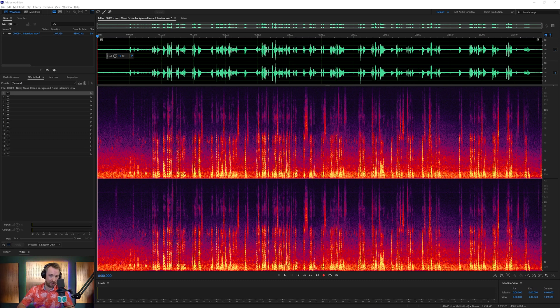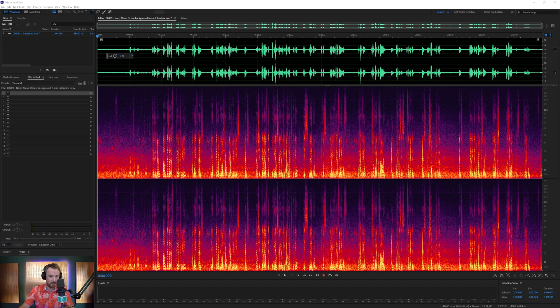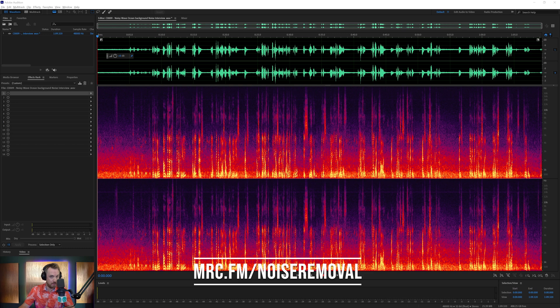Now, I'm using a plugin that's included in the free trial of the ERA Standard Bundle from Accusonus. If you want to go and try it for yourself, just go to mrc.fm/noise removal.